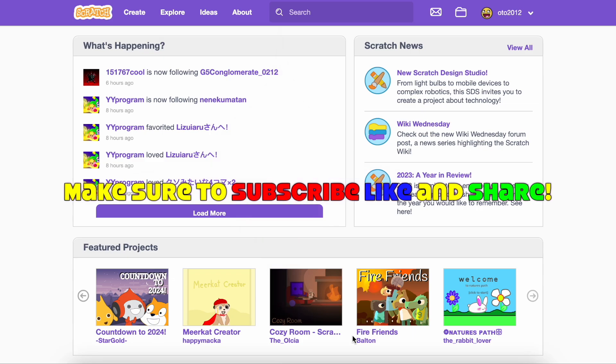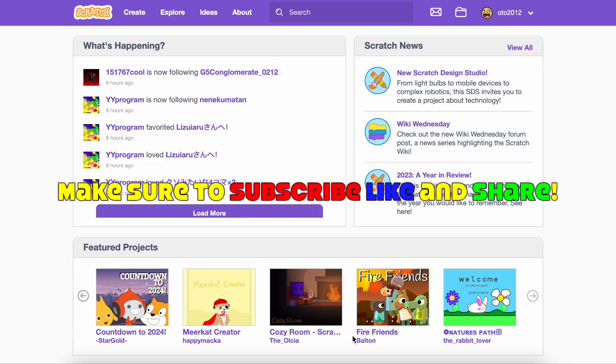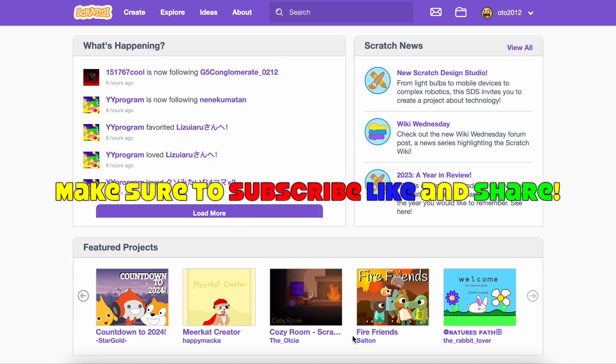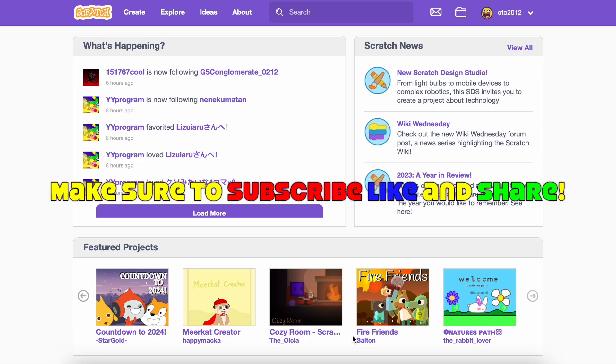But now, thanks for watching. Make sure to subscribe because it really makes my day. And like and share also.